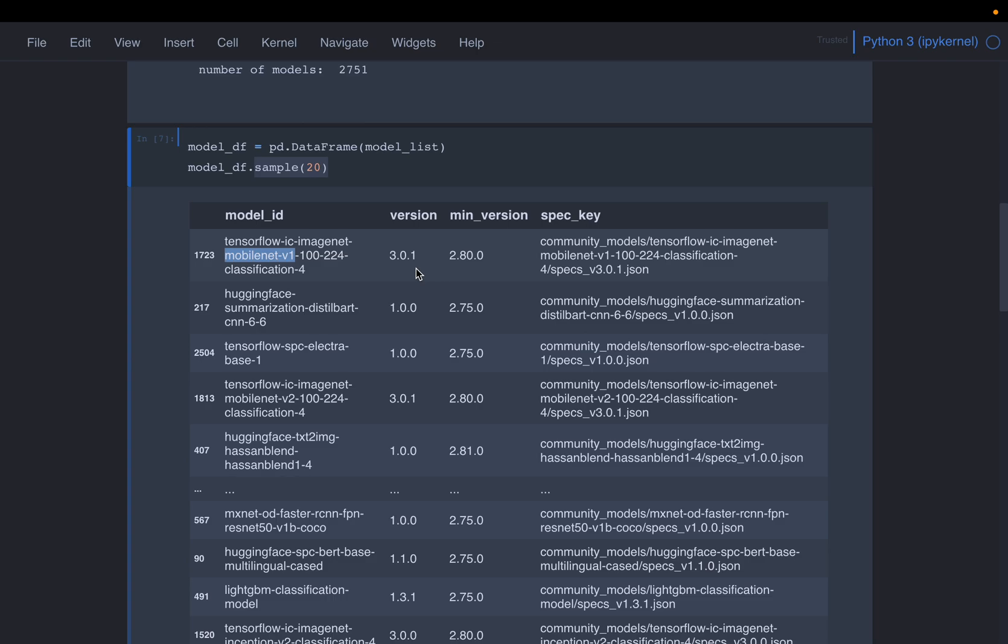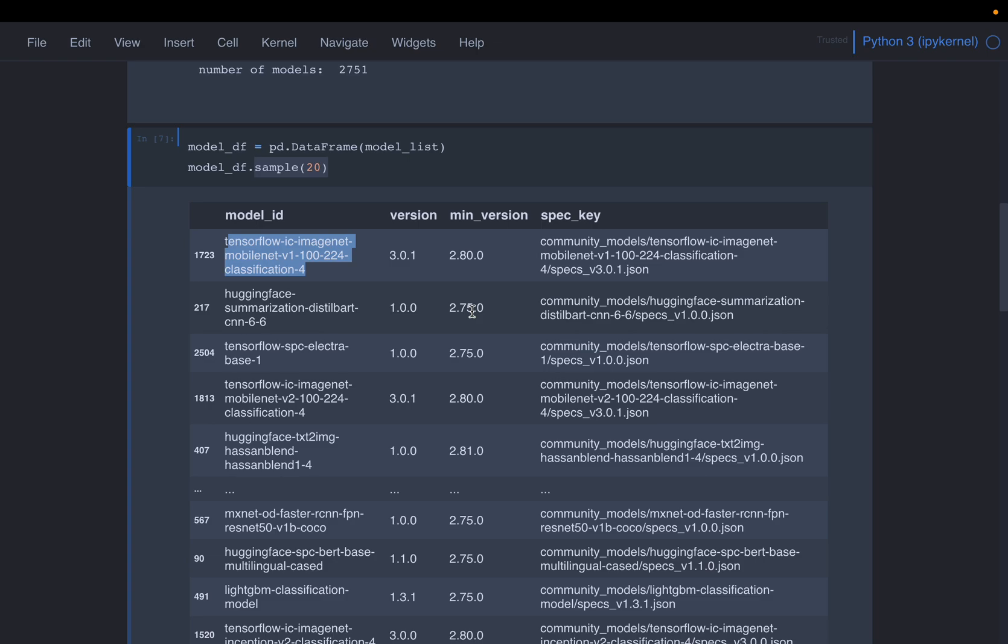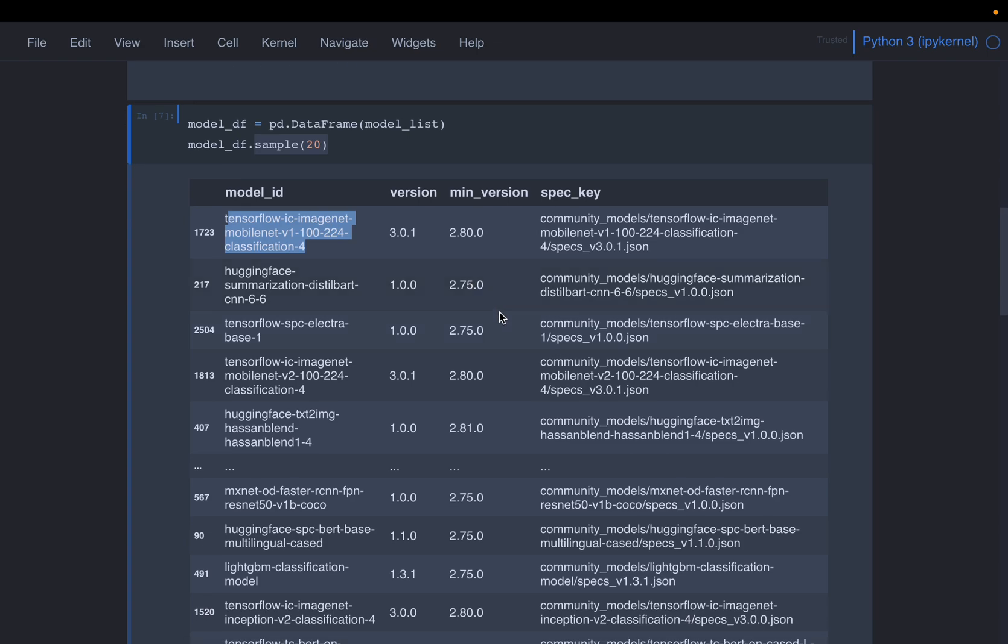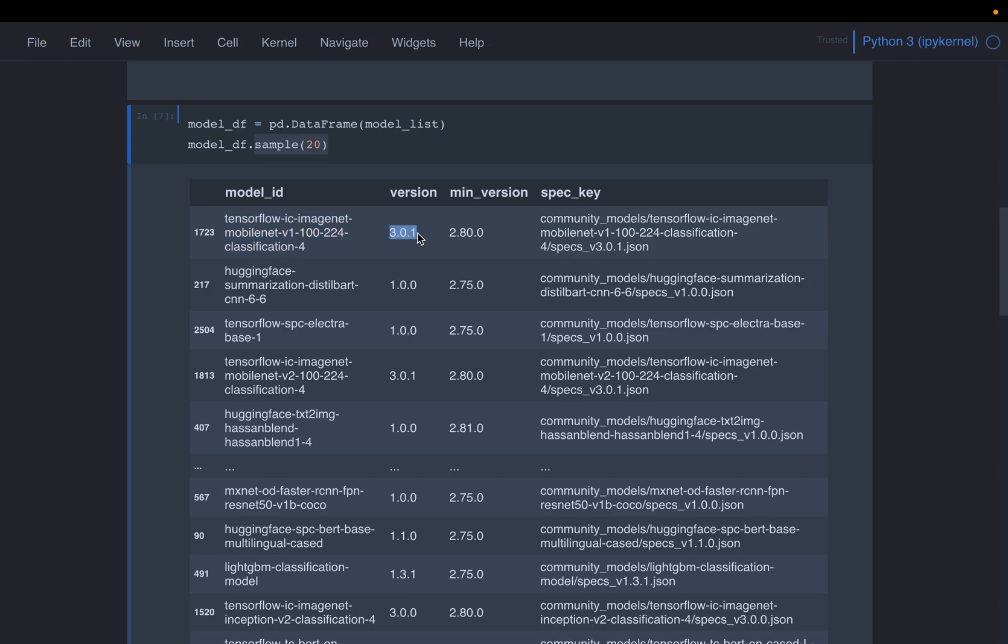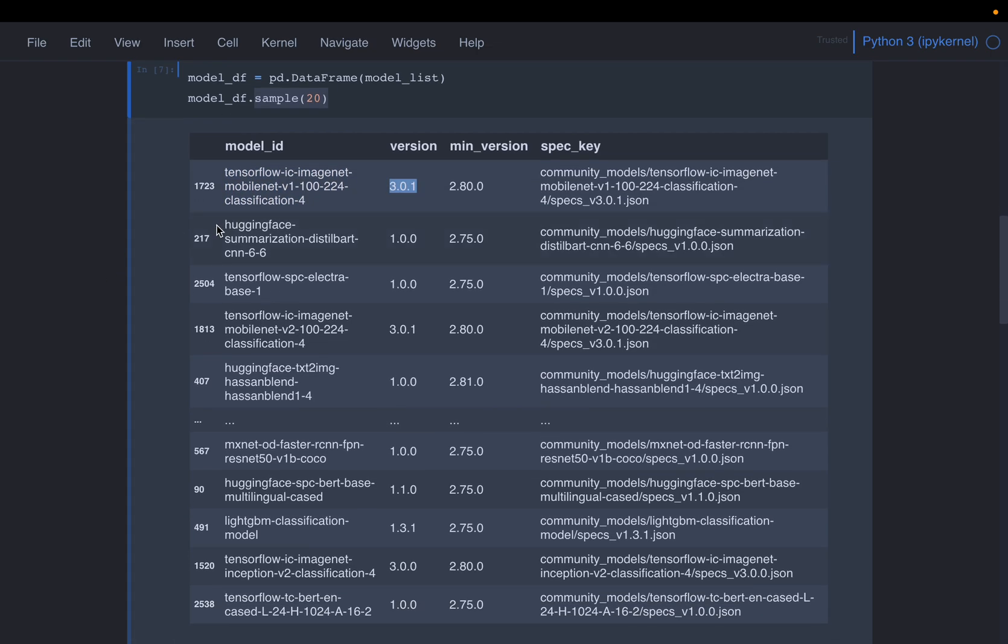Now, these versions, I guess, this number representing this particular model version. And then this minimum version, I'm not 100% sure because this minimum version, sometimes it is lower than this current version, sometimes it is higher. And then they have some specs saying some community models, etc, some additional information, but we probably need only this information and then the version of the model.